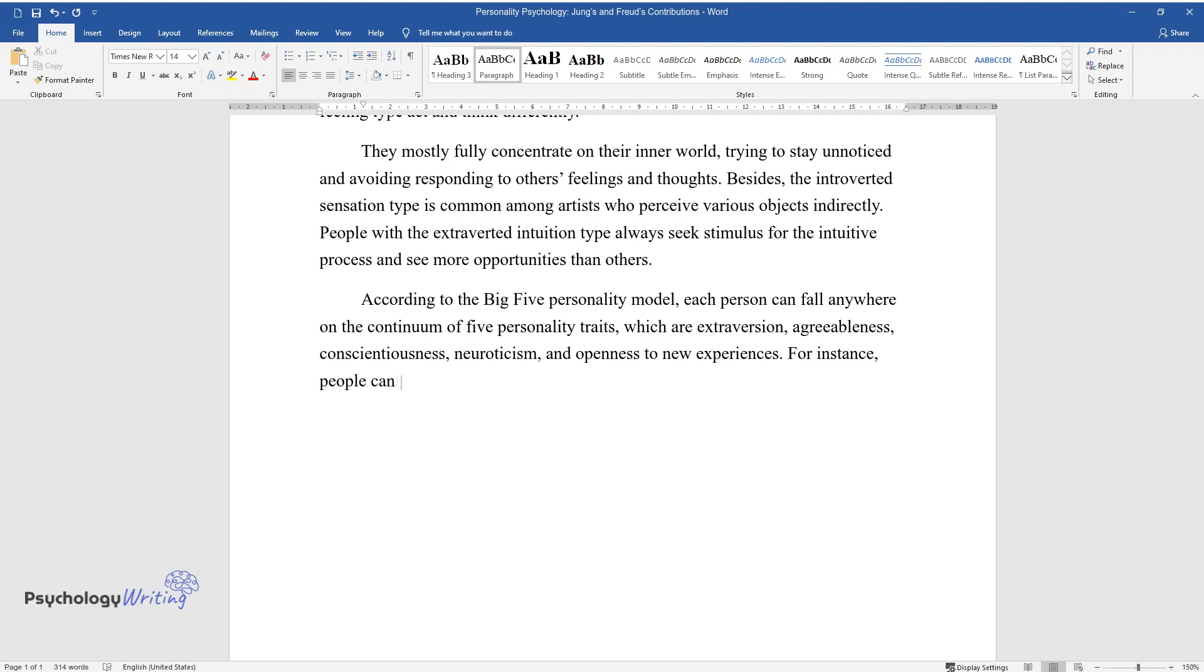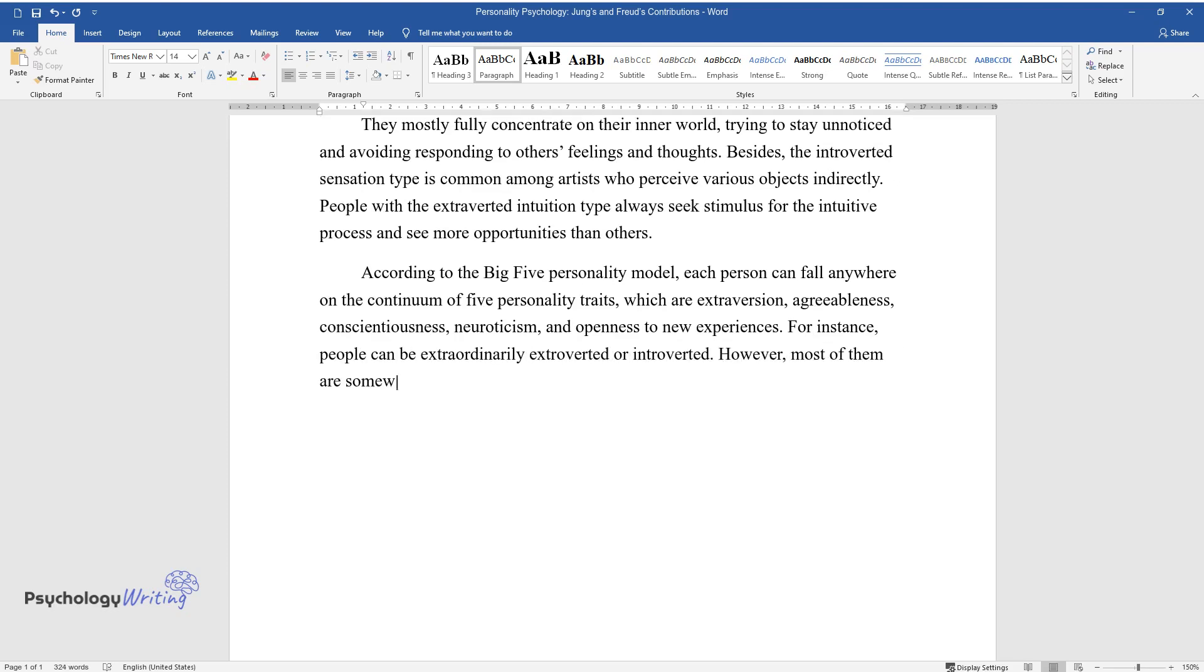For instance, people can be extraordinarily extroverted or introverted. However, most of them are somewhere in between, representing different levels of positive emotions, excitement-seeking, activity, warmth, sociability, and assertiveness.